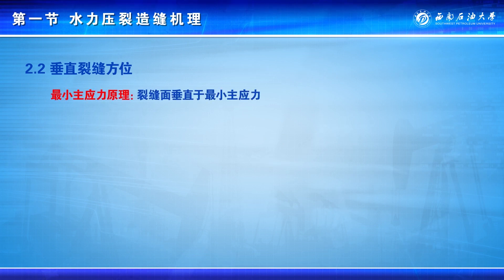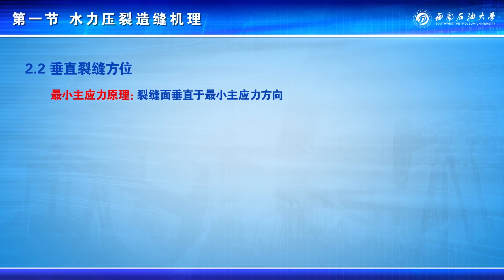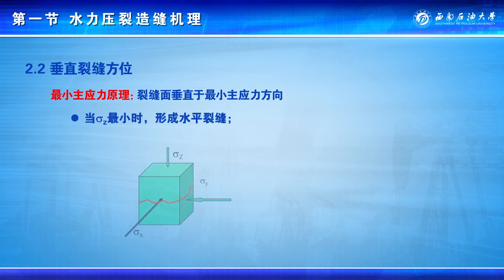对于水平裂缝，不存在裂缝延伸方向的问题，它只是以井眼为中心向外径向扩展。而对于垂直裂缝，它将沿什么方向延伸，这就有垂直裂缝方位的问题。理论研究和物理模拟实验已经表明，水力压裂裂缝总是产生于强度最弱、阻力最小的方向，即裂缝破裂面总是垂直于最小主应力方向，这就是最小主应力原理。因此，当垂向应力最小时，形成水平裂缝。